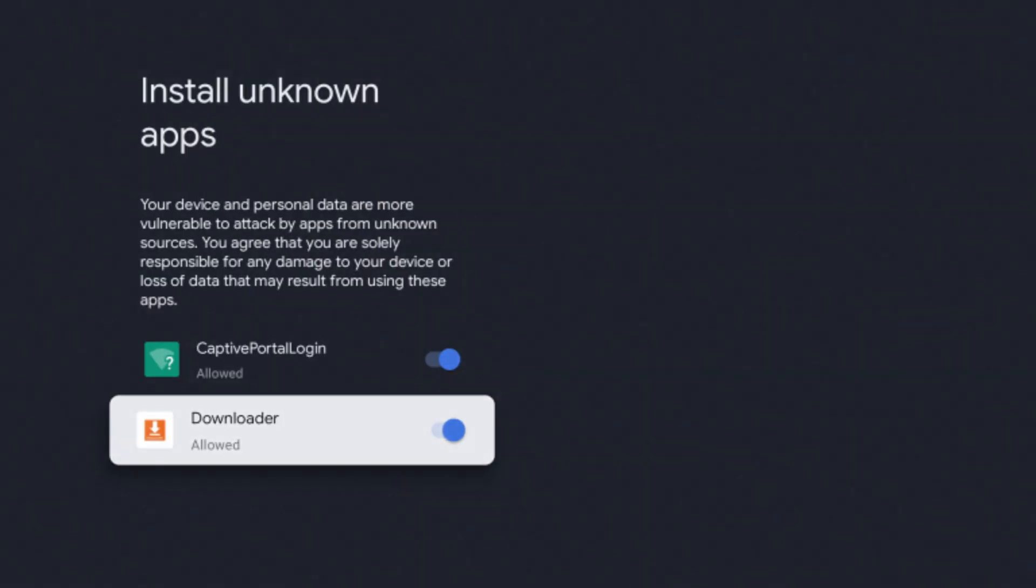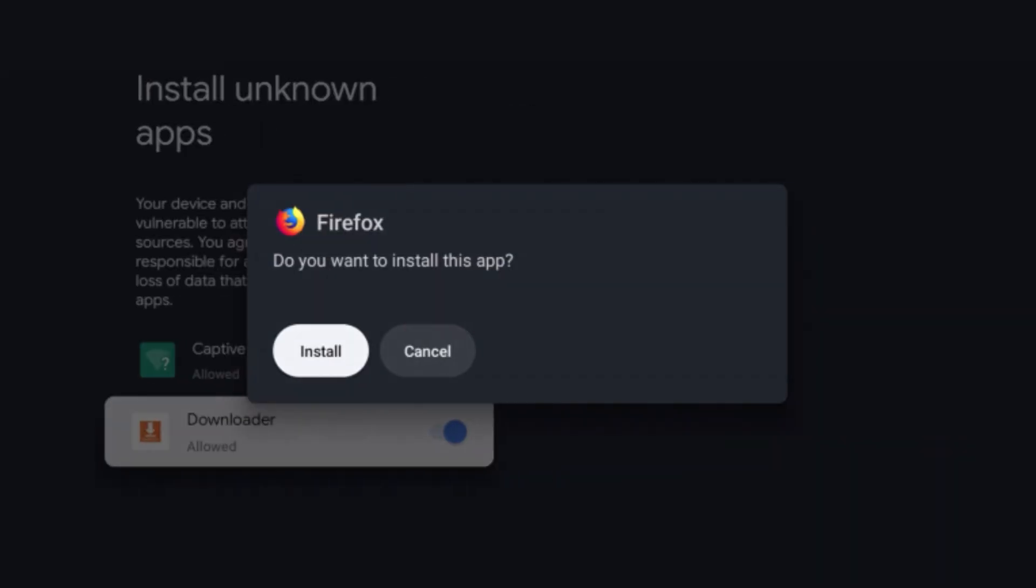If a pop-up appears saying installation is blocked, just go to your settings and enable Unknown Apps for Downloader.